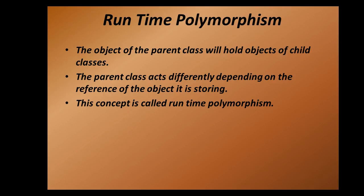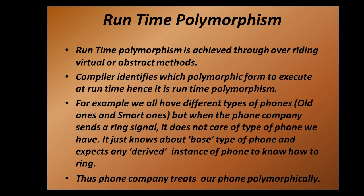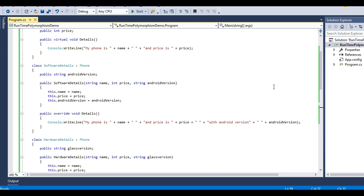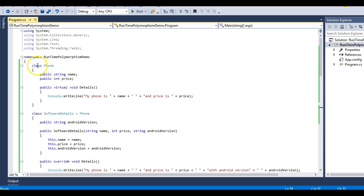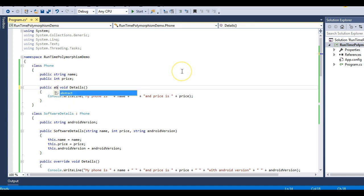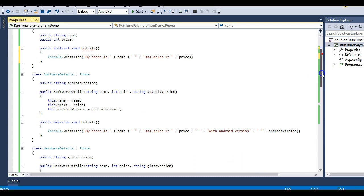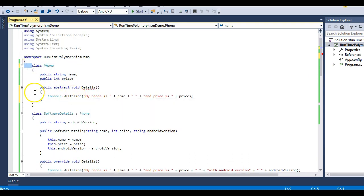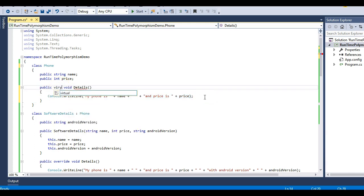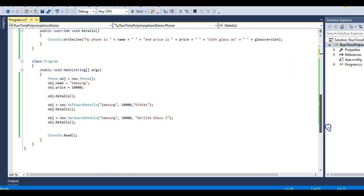Let's move back to our slides. Runtime polymorphism is achieved through overriding virtual or abstract methods. If the Phone class were an abstract class and the details method were an abstract method — which would have no body — we could achieve the same scenario. Runtime polymorphism can also be achieved with abstract classes and interfaces, following the same principle that a base class reference can always point to a child class, and an interface reference can always point to classes that implement it.